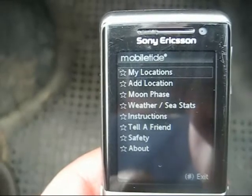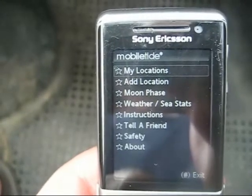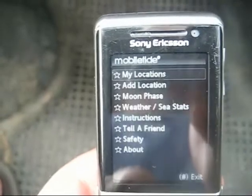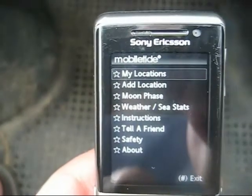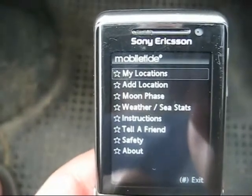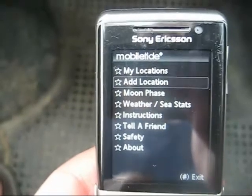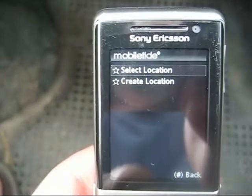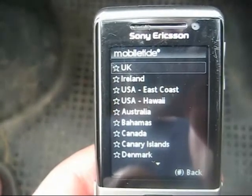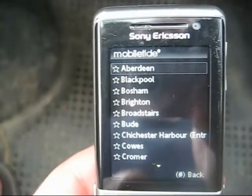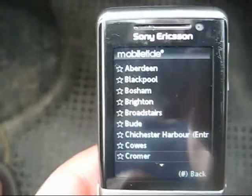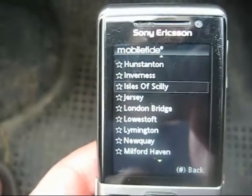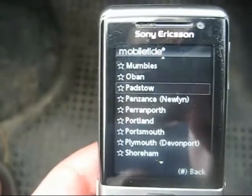Once the application is on your phone, I'll do a quick demonstration of how you can use it. My Locations is a list of your favourite locations, so you can start to populate ones that are specific to you. To do that, you add a location. You can add from the global database that's now stored on your phone, so I'll click UK as that's where I am.